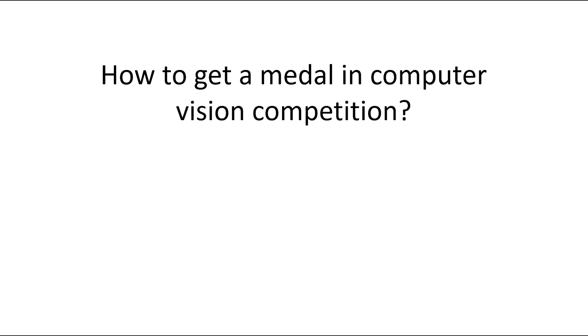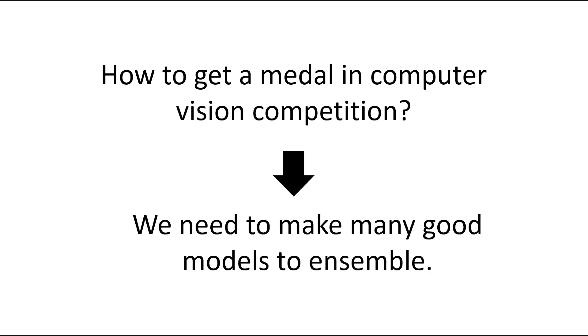In this video series, I want to share various techniques for winning medals. I hope these videos help you in winning medals. To win medals in vision competitions, we need to make many good models to ensemble.